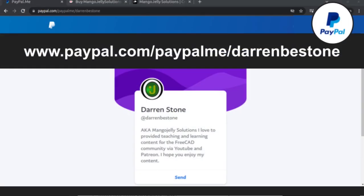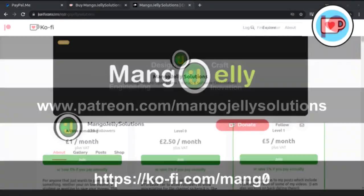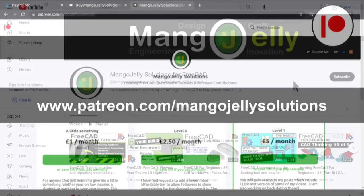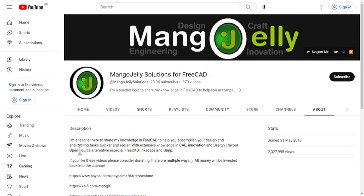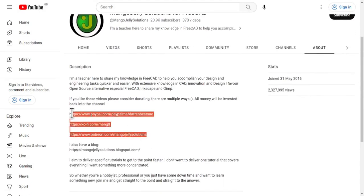If you like what you see and you want to donate to the channel, then you can do so via PayPal at paypal.com/paypalme/darrenBEstone, or at Ko-fi via ko-fi.com/mangzero. I also run a Patreon where you can get early access and additional content. That's at patreon.com/mangojellysolutions. Links can be found in the channel header on the About page or in the descriptions of these videos.